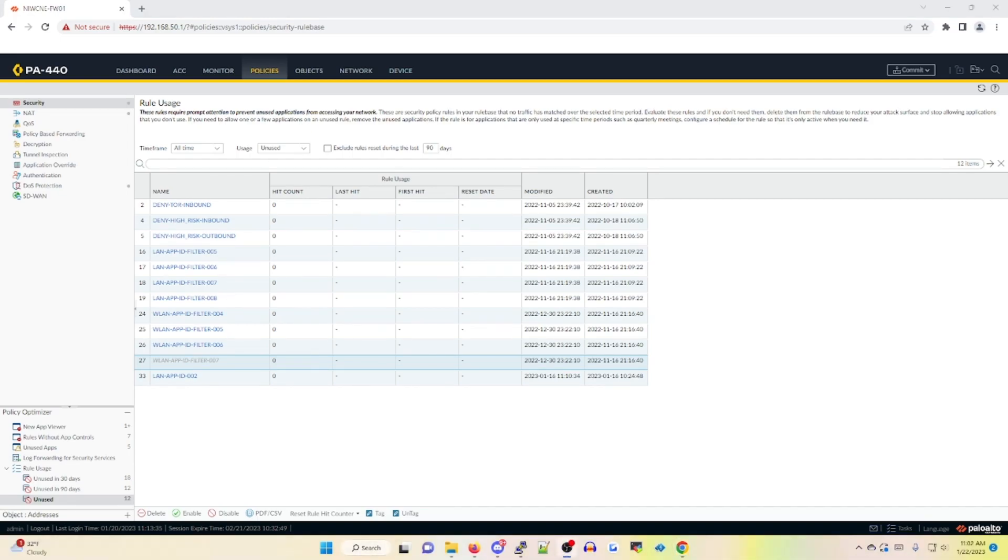In conclusion, I hope this video helped you learn how to use the policy optimizer tool and how to leverage this tool within your network. As always, I've included some helpful KB articles below. Thank you again for watching. And if you have any suggestions, please leave a comment below.